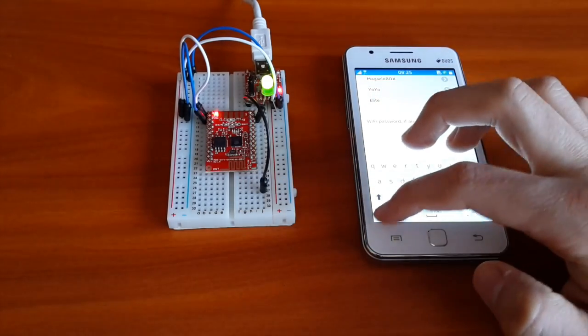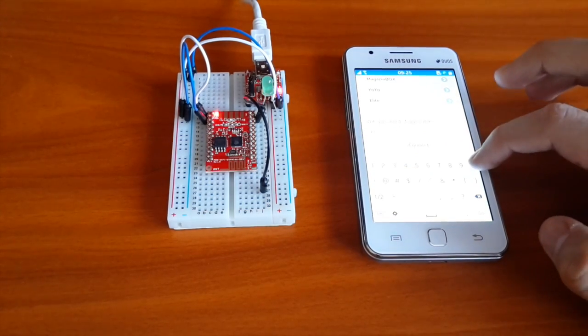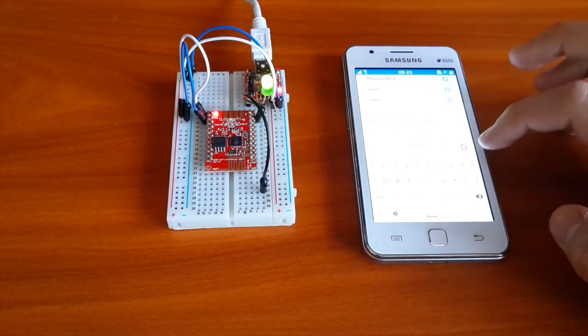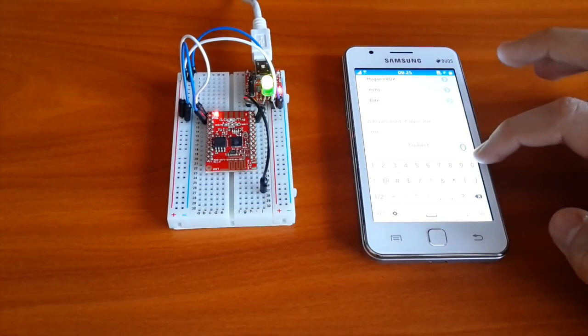On the third and final step, the user has to select his local Wi-Fi network and type in its password.